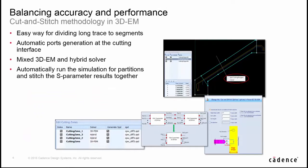So to balance the accuracy and performance, we have introduced a cut and stitch flow in 3DM. It can provide a complete and automatic way to divide long traces into partitions, automatically generate ports at a boundary.